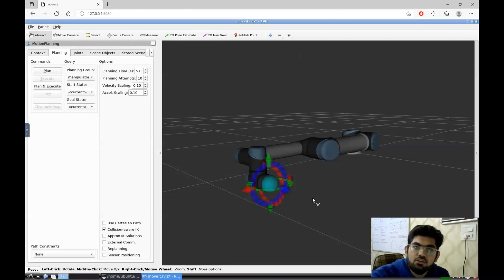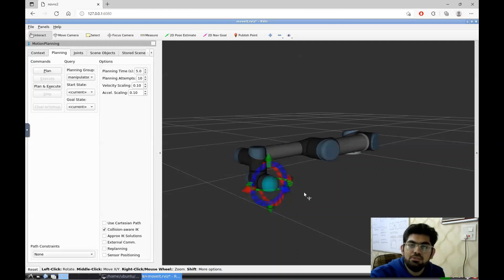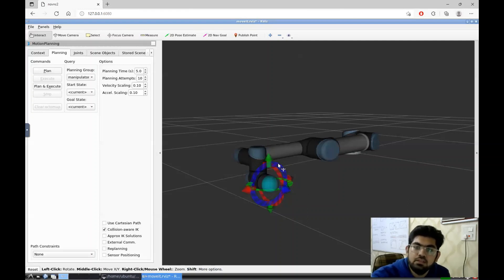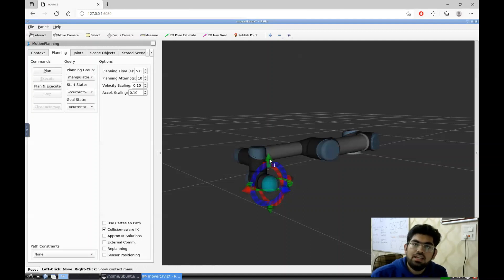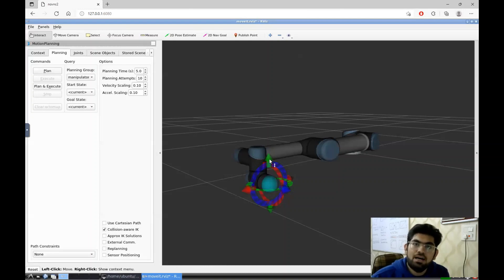As we can also see over here, we are given six parameters that we can change to change the position and orientation of this end effector — the blue, red and green rings and the blue, red and green arrows. Now let us give a goal state to this robot, plan its path and execute that path.